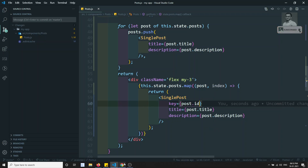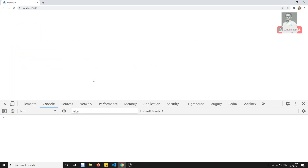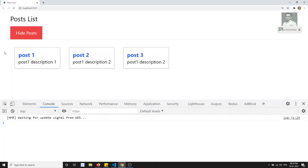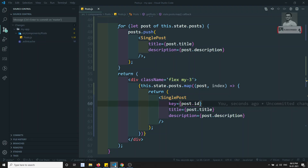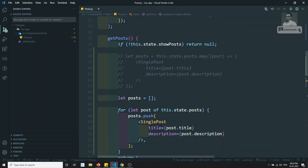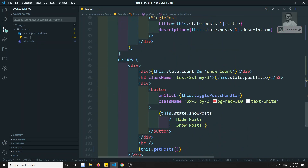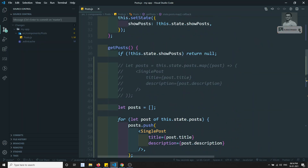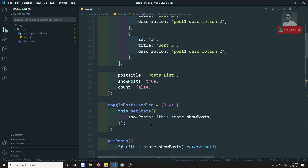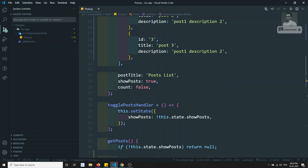Now if I refresh the page I can see the output without any problem. This is how we loop over React.js elements — not only components but any elements or divs. This is the way to output lists of data in React.js. If you have any doubts or suggestions please post comments below. If you like this video please support me by subscribing to my channel. Thank you.